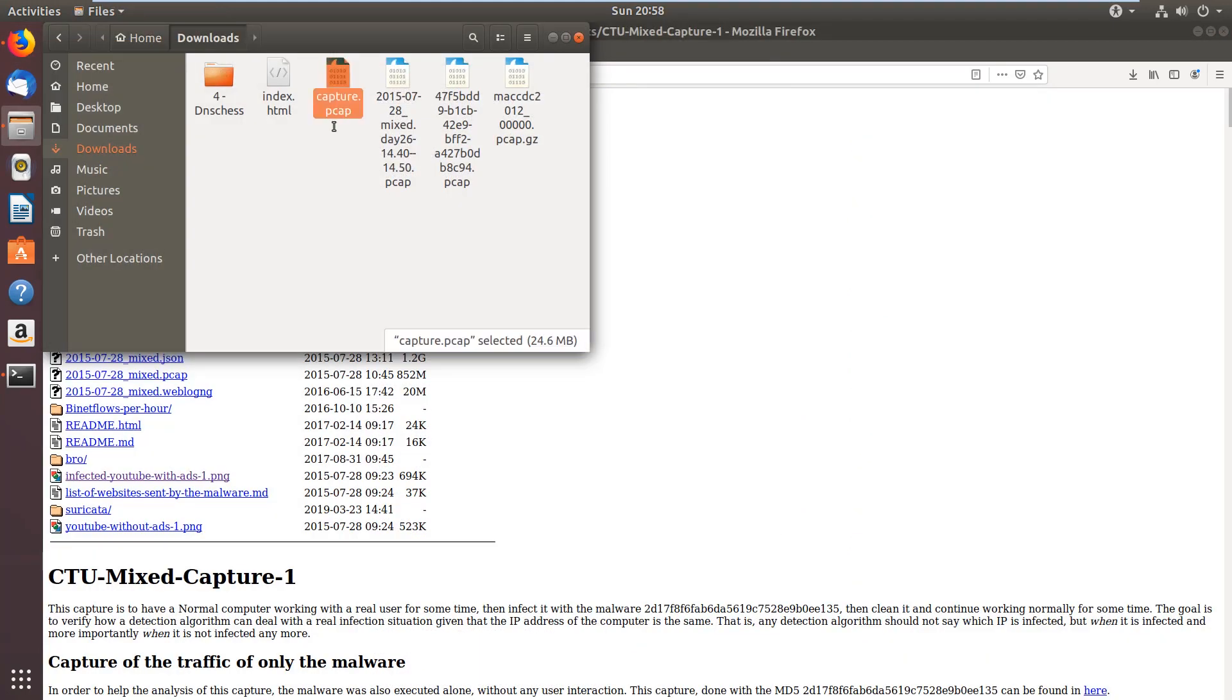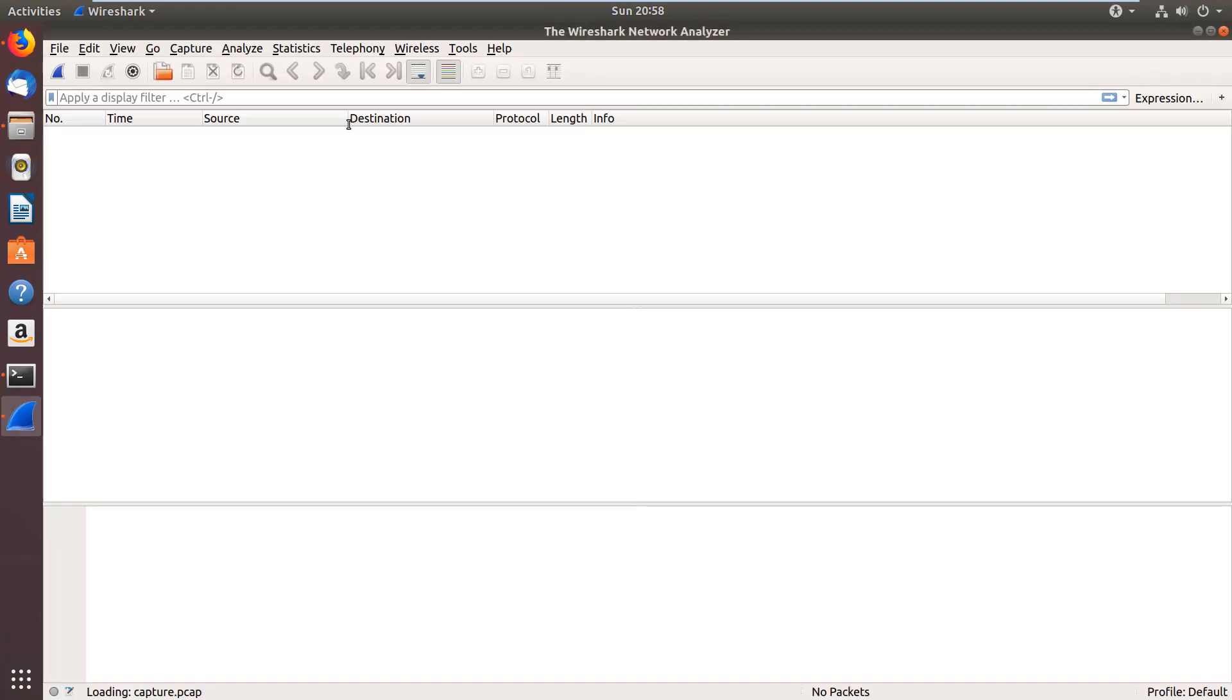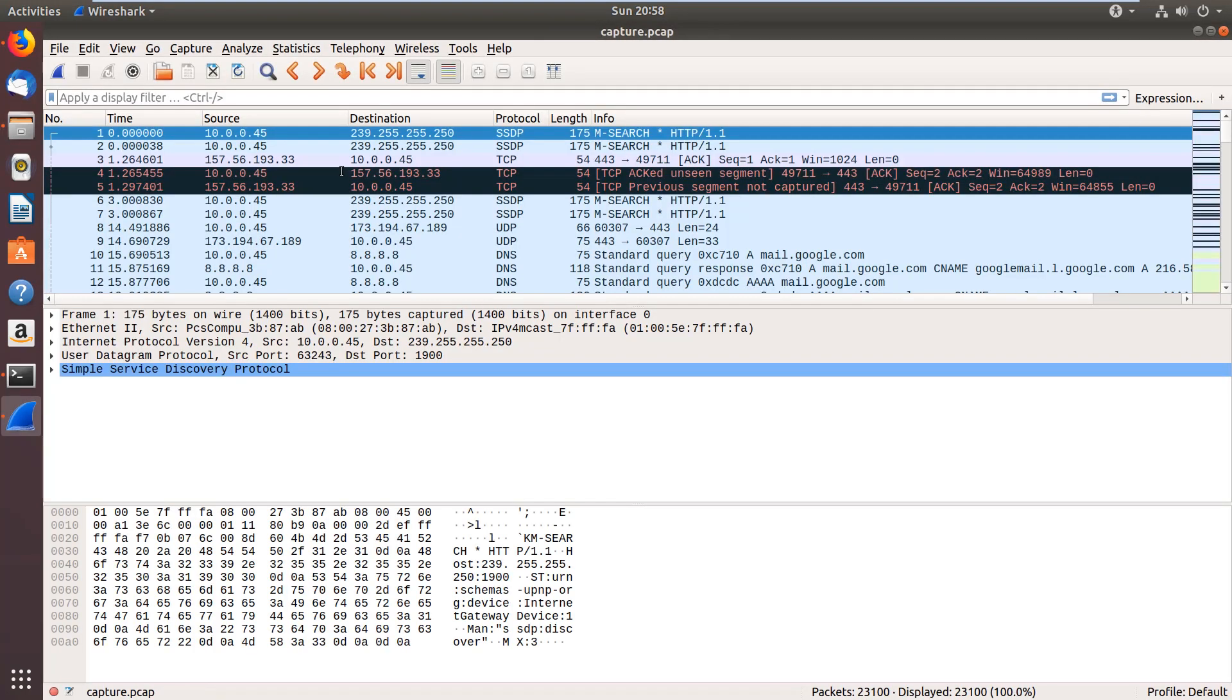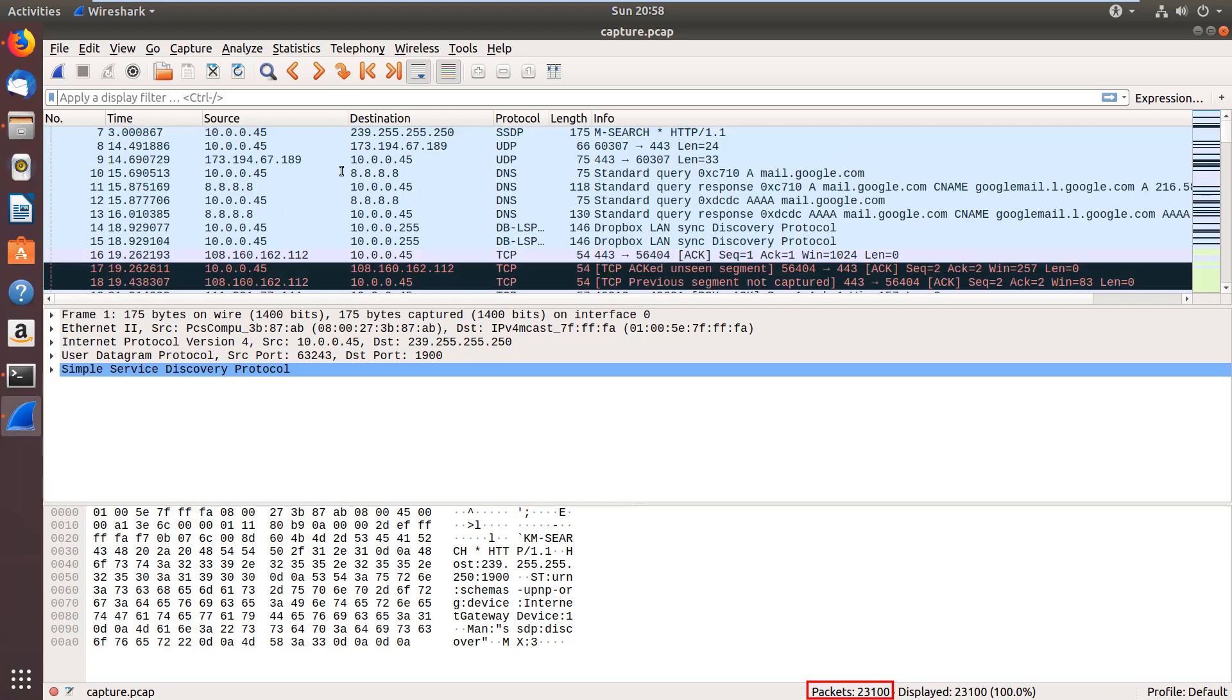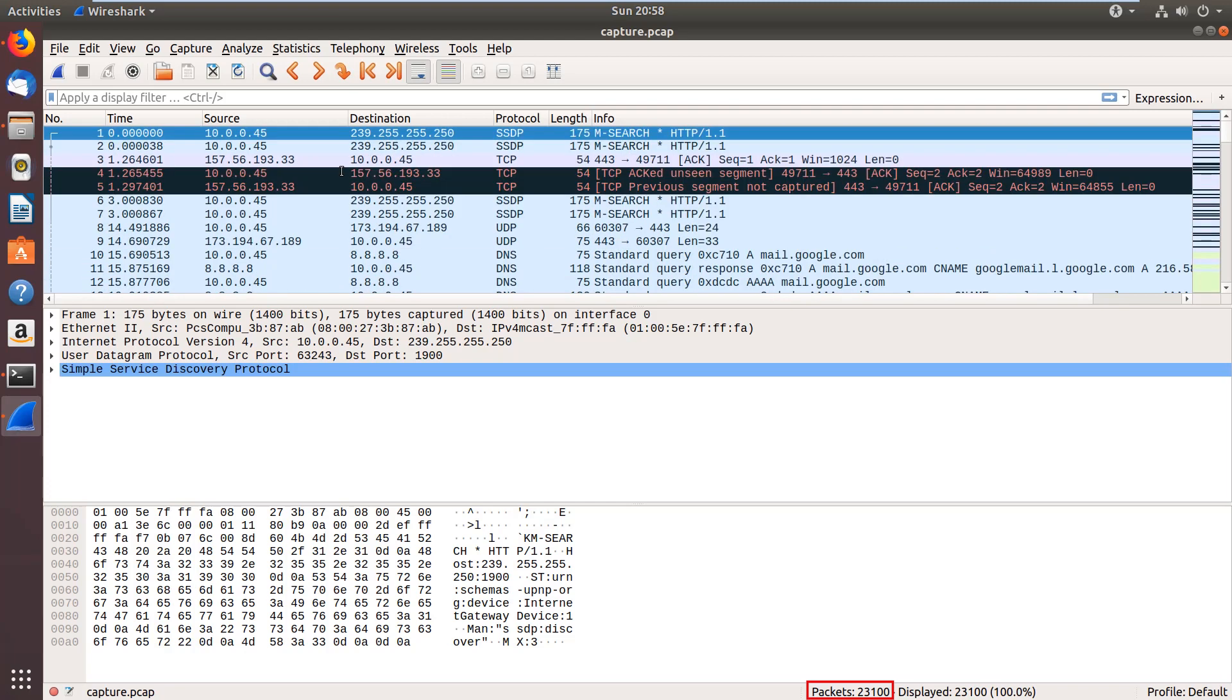I will use a PCAP which is malware traffic recorded after the infection. Let's first open it in Wireshark. You can see it shows 23,100 packets, which is pretty decent, but not too huge. So we're going to work with this one.